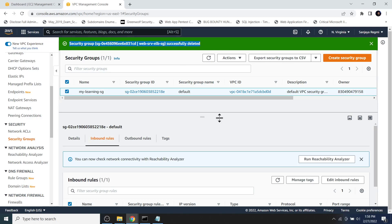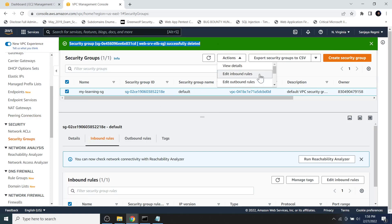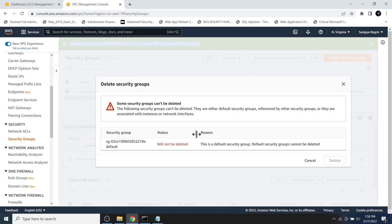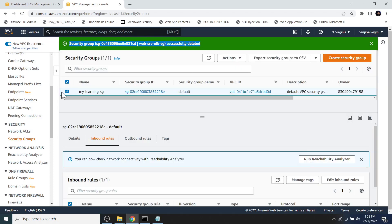Although the default security group cannot be deleted, let me show you. Here we can see the reason is the default security group cannot be deleted. If you want to delete it anyway, then you will have to delete the default VPC as well. Let's check that too.